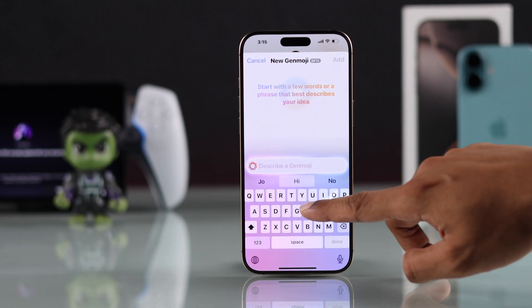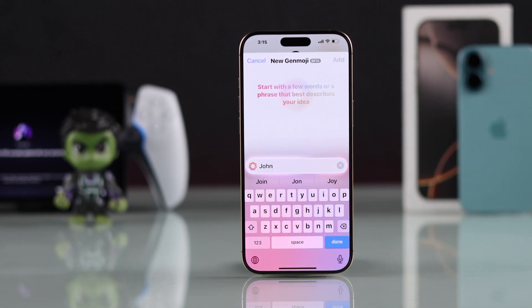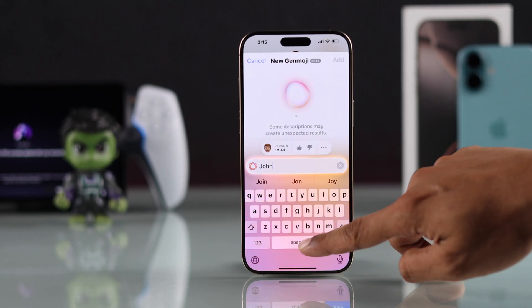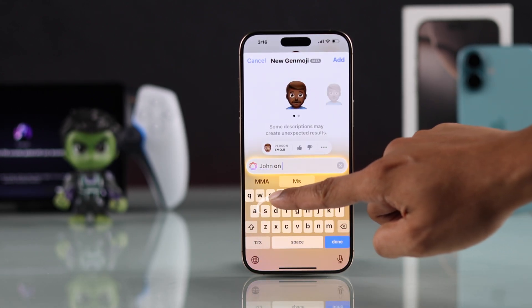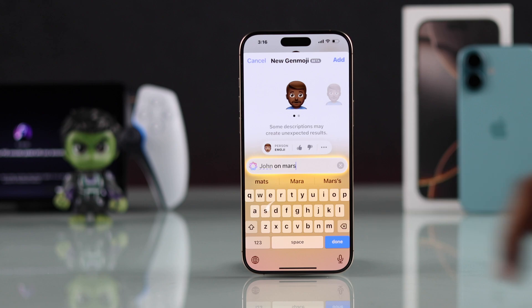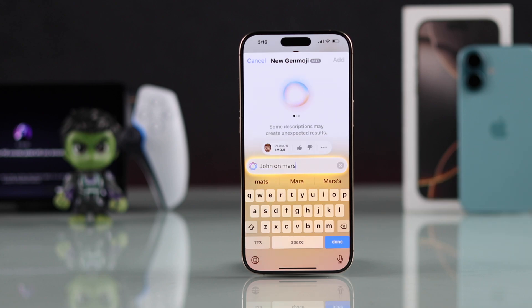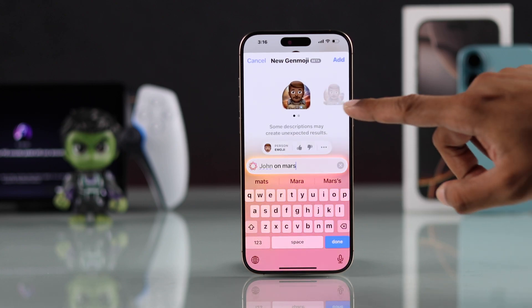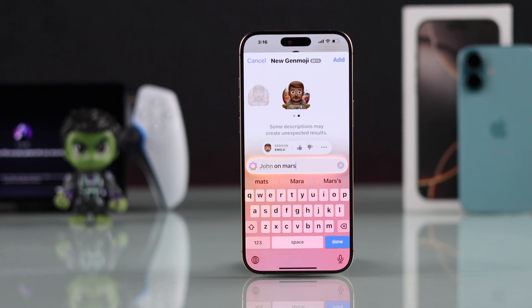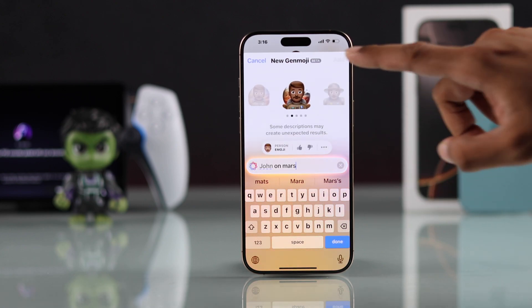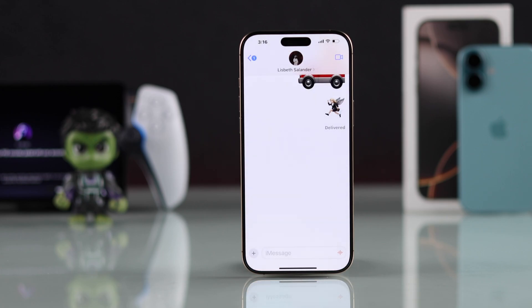You can even put a person's name followed by a prompt, and as you can see, you can get cool custom emojis like that. Then you can send it anywhere.